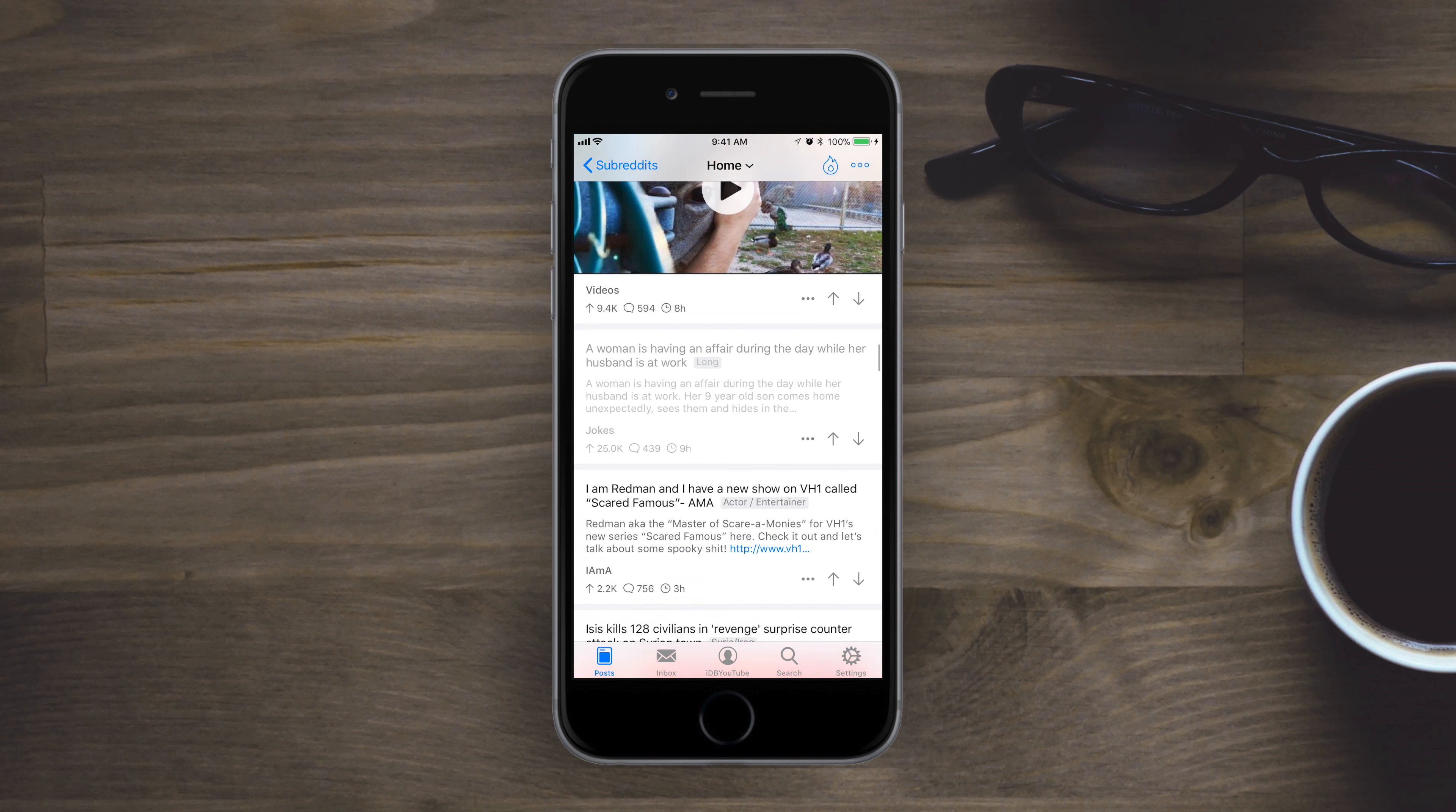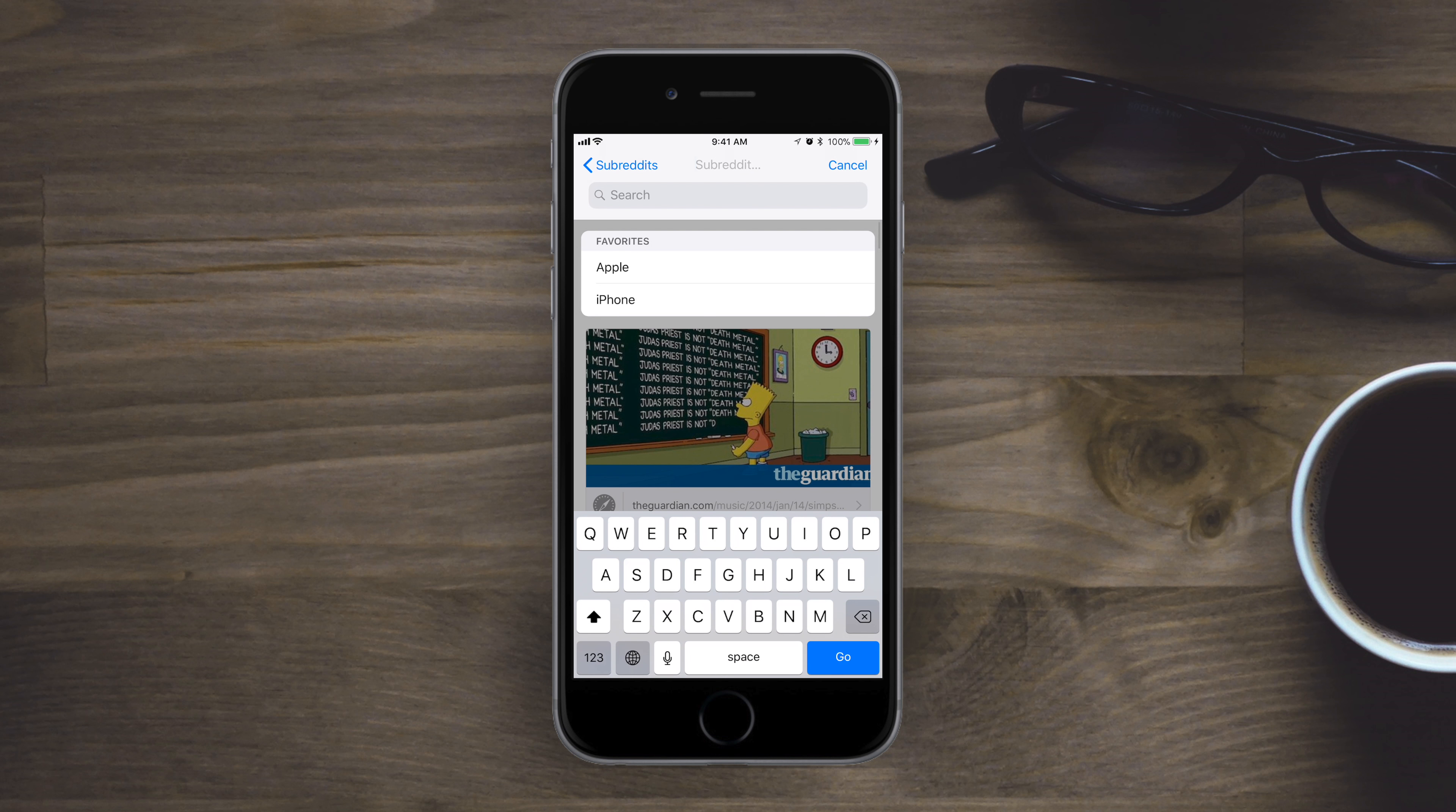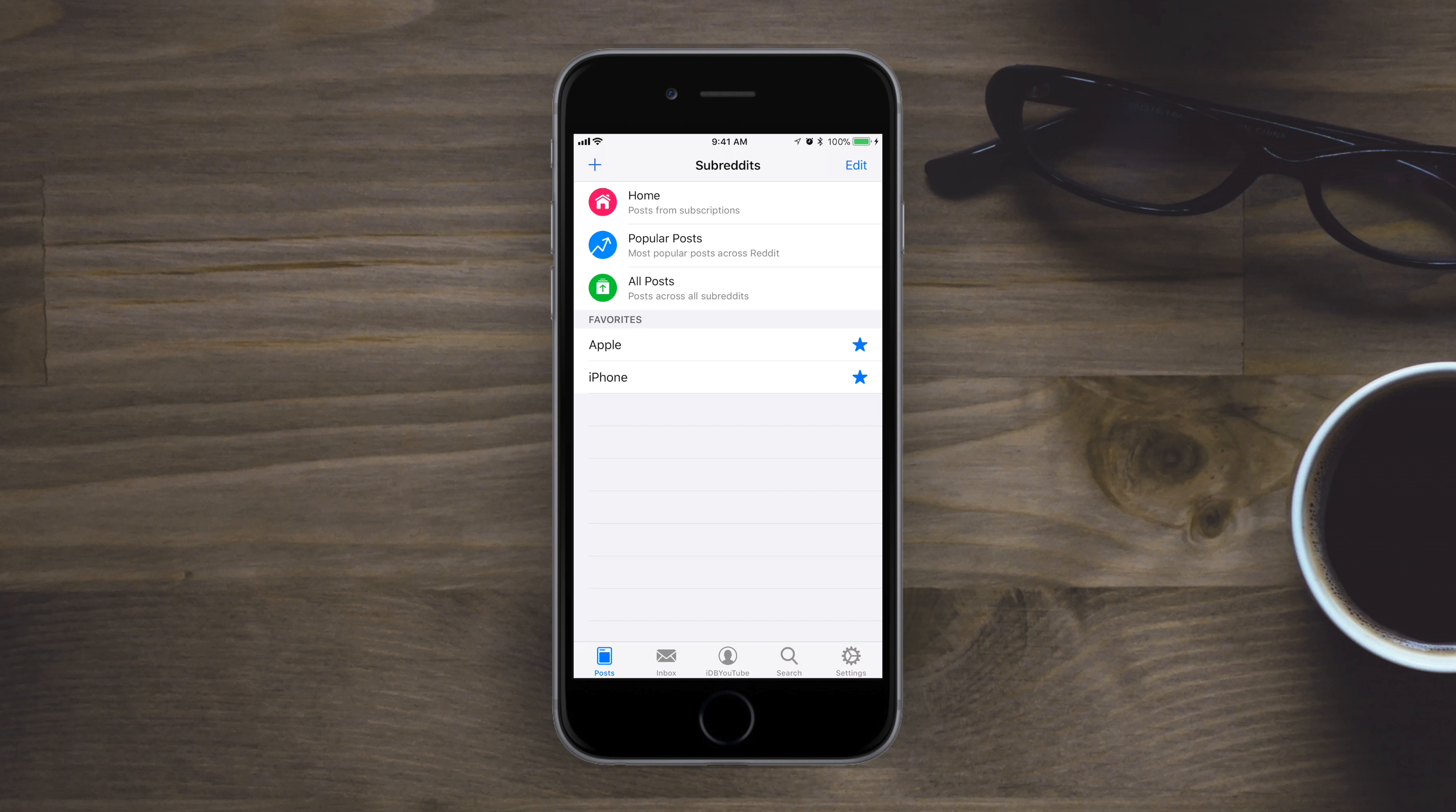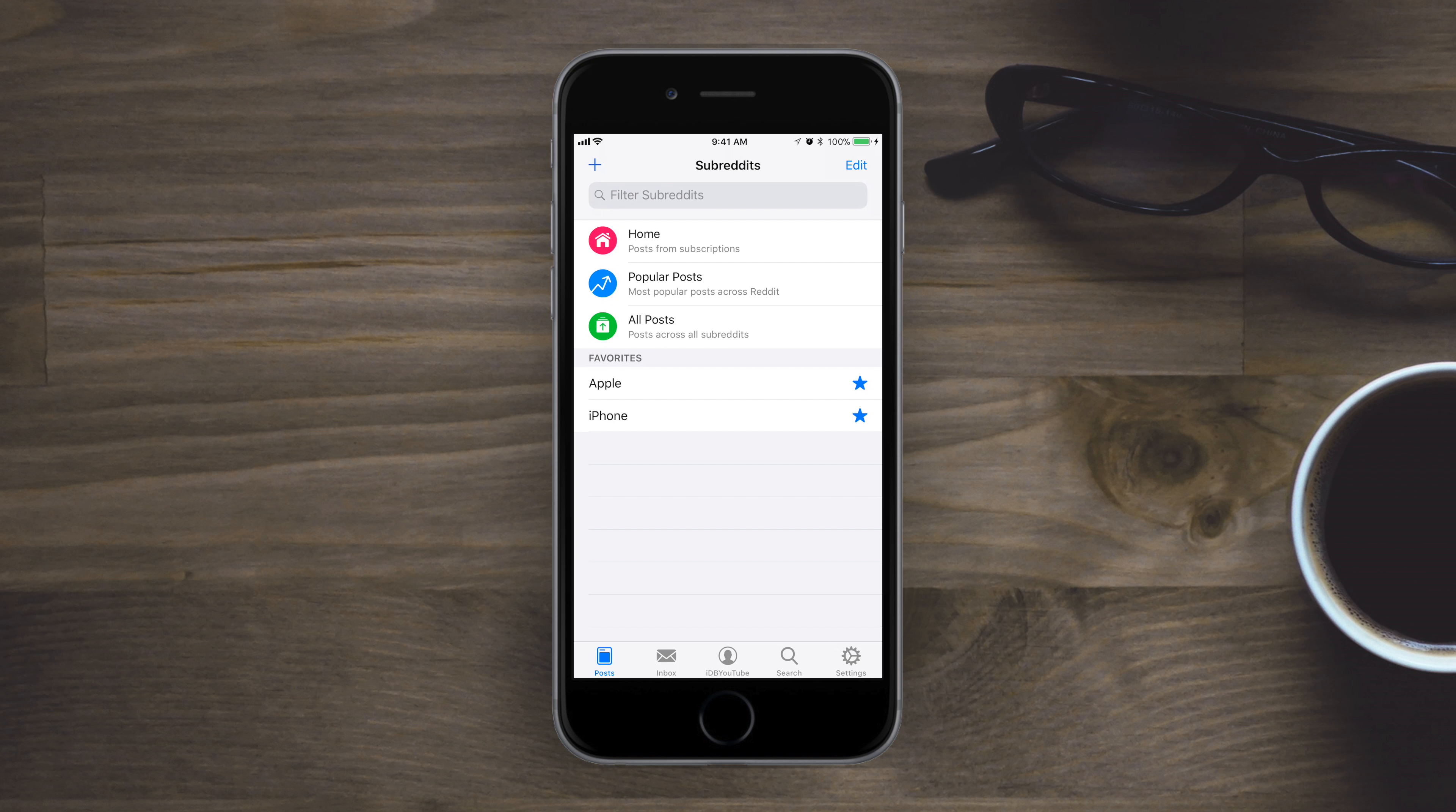And it has the Safari view controller in here so it doesn't jump you to Safari every time you view a link. When you are searching for something, you can type in a subreddit right into the top. It'll quickly do it or you can do a full search through Reddit.